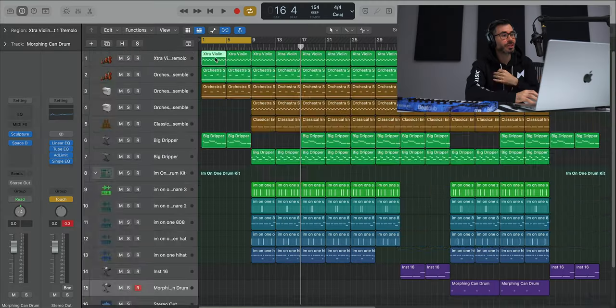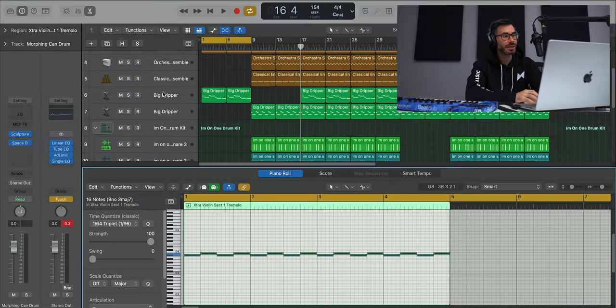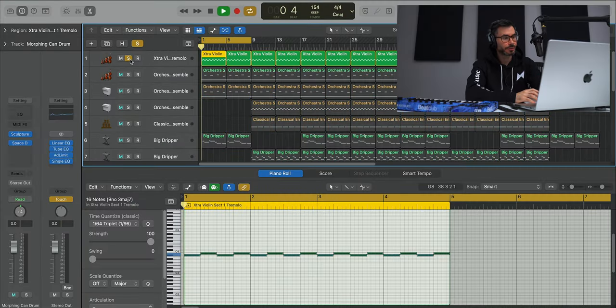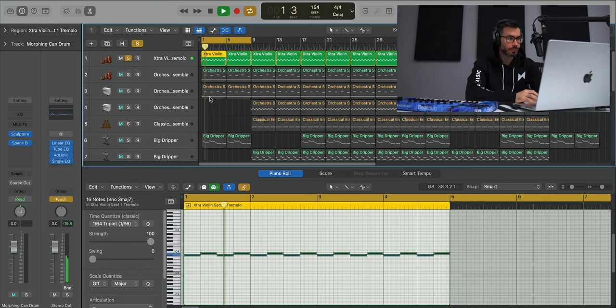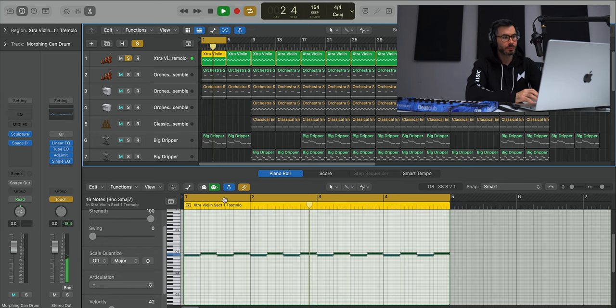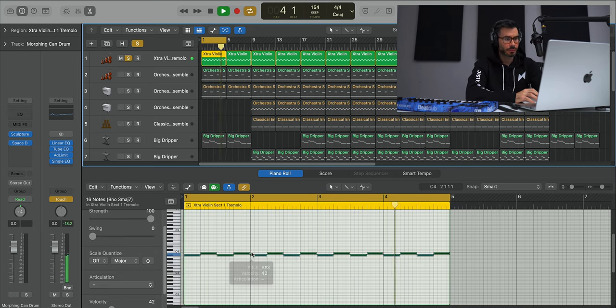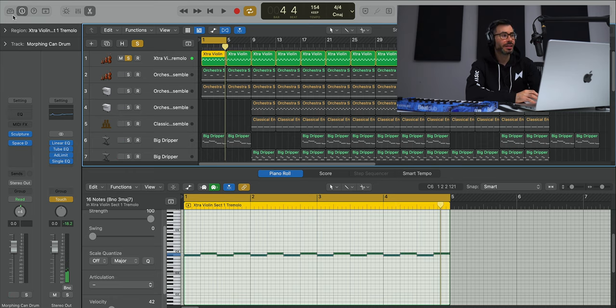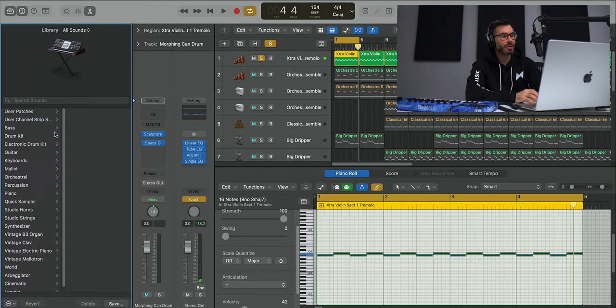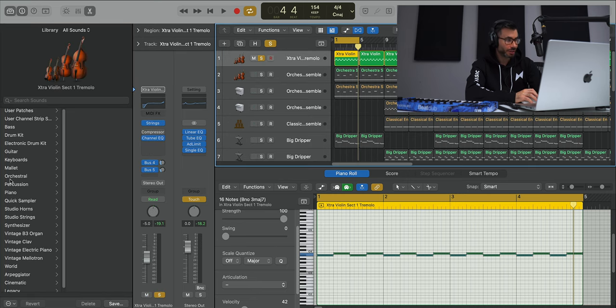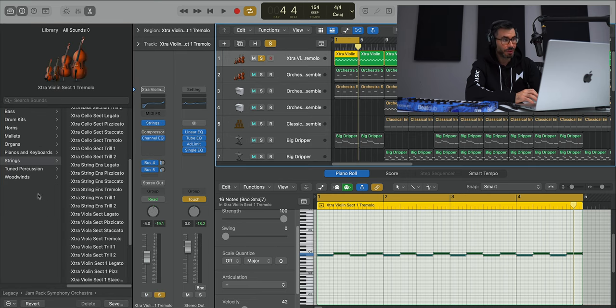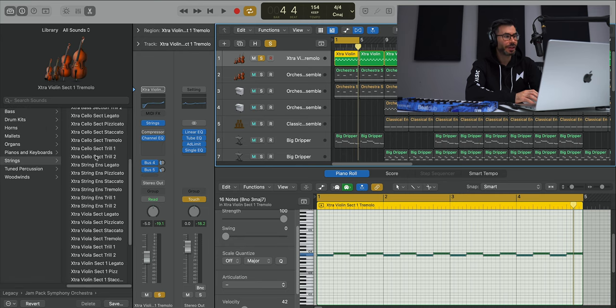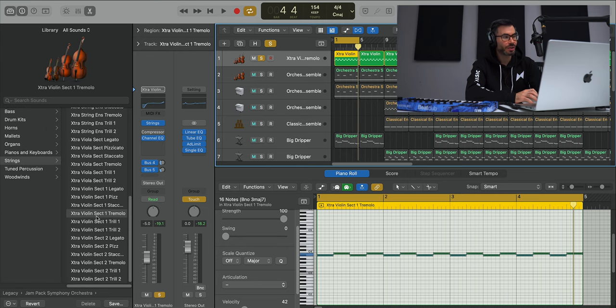All right, so for the intro we get three string sounds, the first one being this sound right over here. It creates a lot of tension in the track and that sound is using Logic's stock sound found under Legacy Jam Pack Symphony Strings, and the preset is called Extra Violin Section 1 Tremolo.